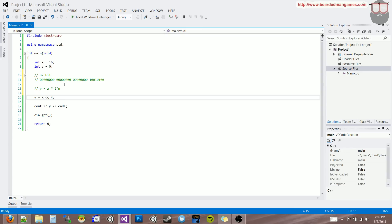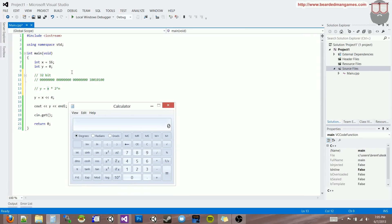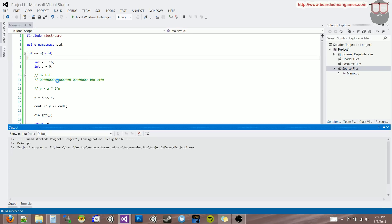And nth being 4, so 2 to the 4th. So you can see here, if we have 16, and we do 2 to the 4th — let's just do 2 raised to the 4th — we have 16. So when we multiply 16 by 16, we get 256. And lo and behold, when we run this, we get 256. So that is the left shift.